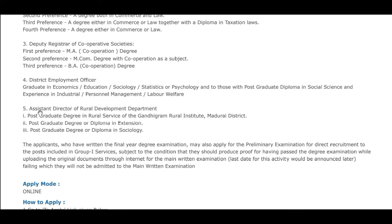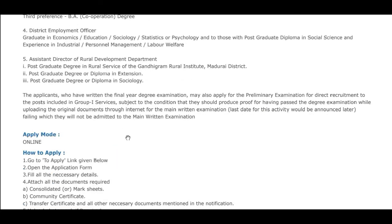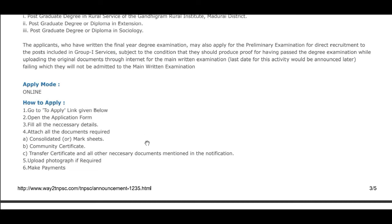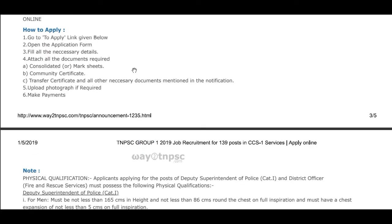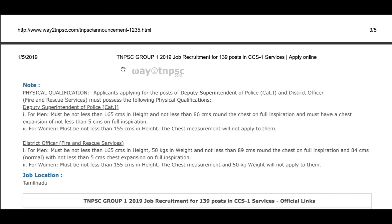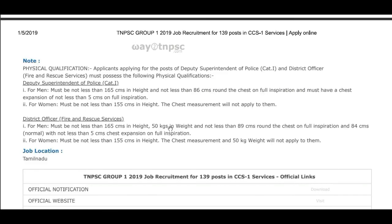Employment Office, Assistant Director of Rural Development Department: Degree in or Diploma in Extensions, Degree in or Diploma in Sociology. Also called North Carolina Degree — Dispatch Cards. This is also called Physical Qualification.